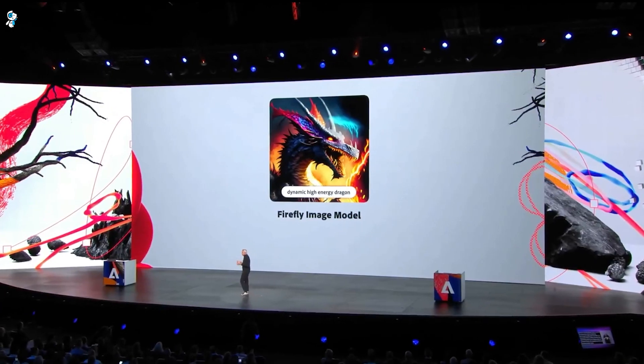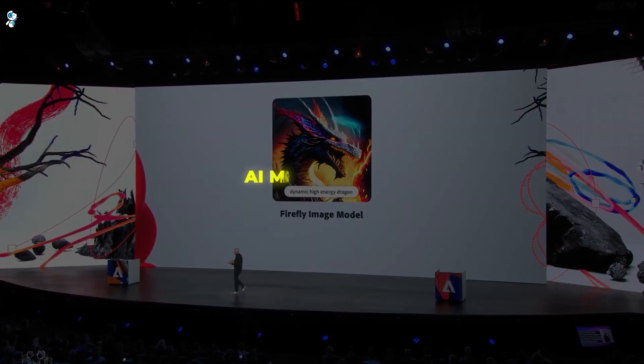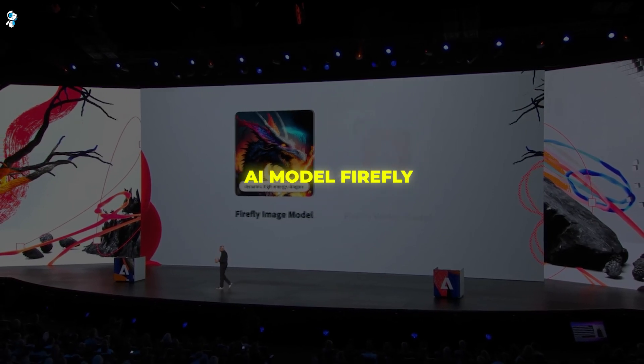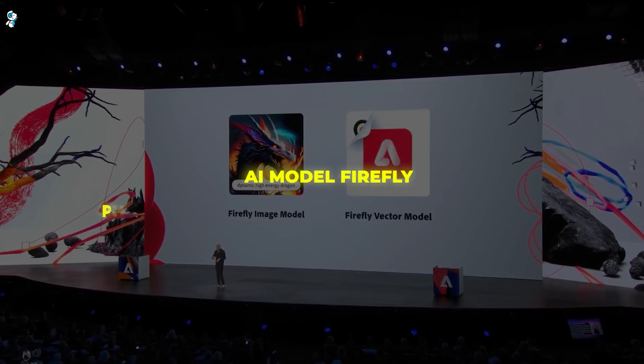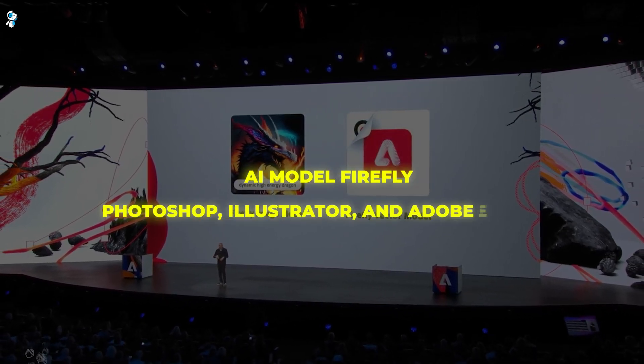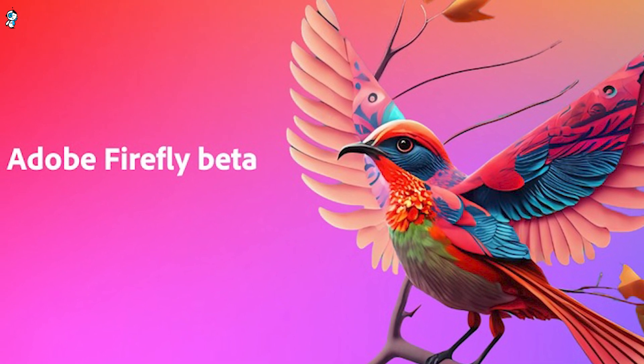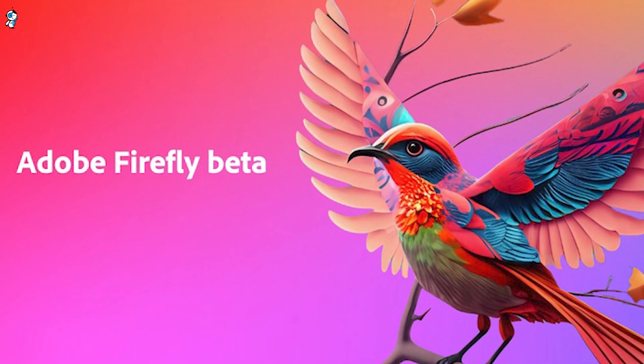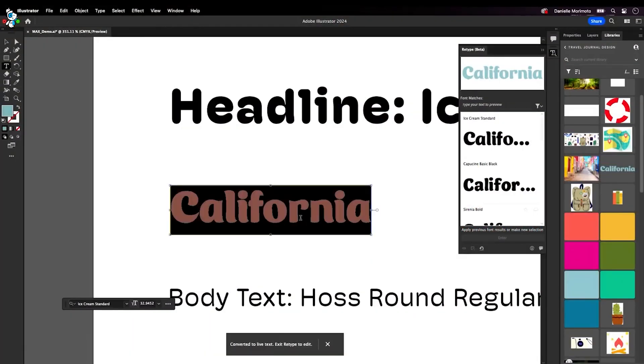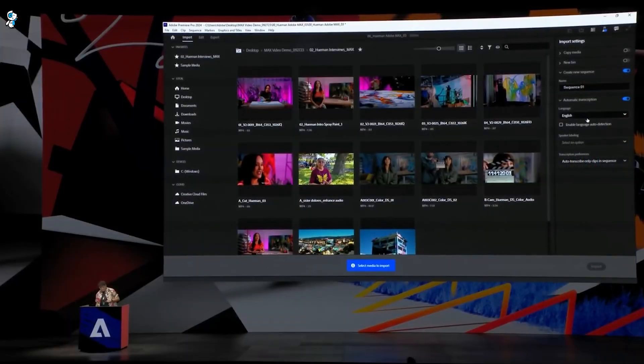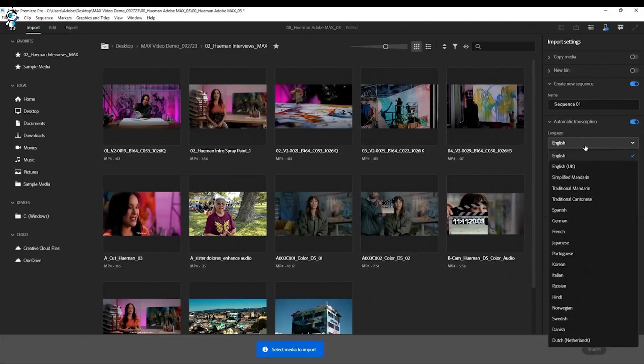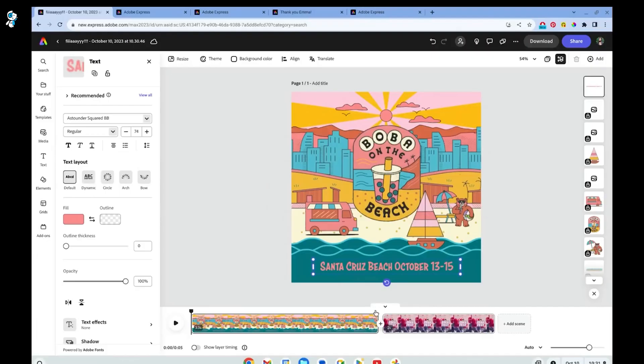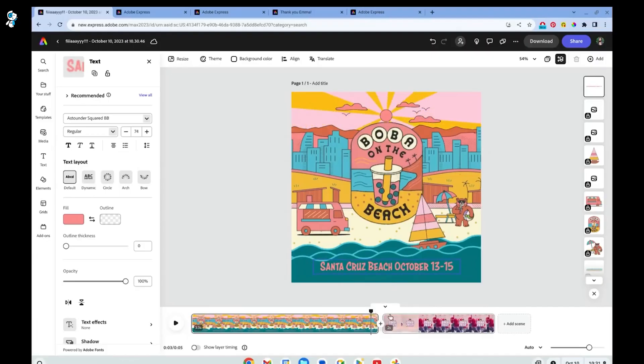First, Adobe unveiled that its AI model Firefly will now be natively integrated into apps like Photoshop, Illustrator and Adobe Express. This brings the generative capabilities that were previously only available in beta directly into core creative cloud tools, no longer an add-on but a built-in part of the creative process.